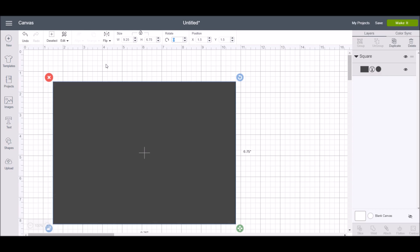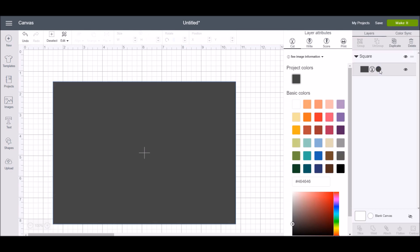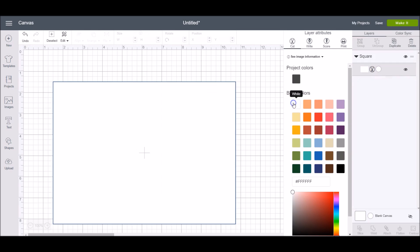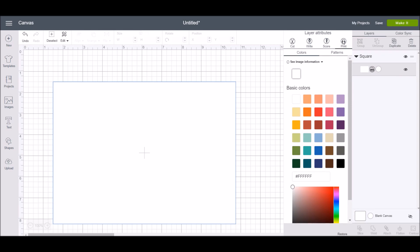To change the color of your shape, simply select this little color icon over here in the layers panel and then change the color of your shape. You can also make this a print then cut and add a pattern to it.